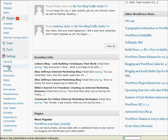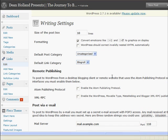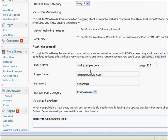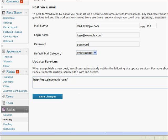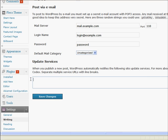Okay, now if we scroll down you'll see here update services. This is basically where your ping list needs entering. Now as standard WordPress comes with Ping-O-Matic in there. I'm just going to take that out.